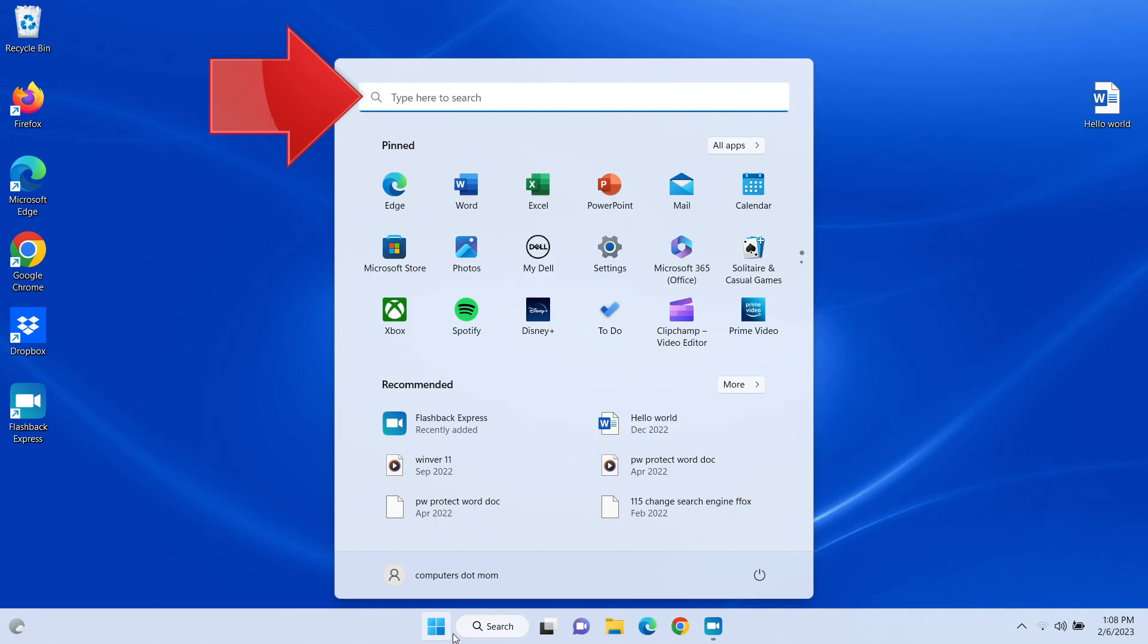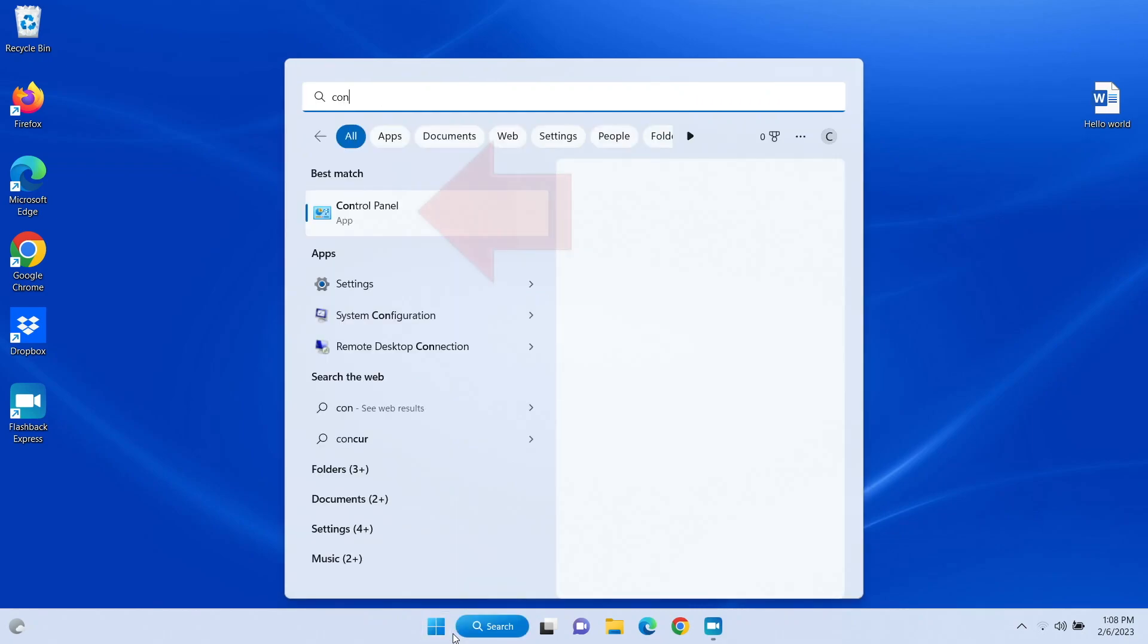Either way, on your keyboard, start typing the letters C-O-N and you should see the control panel pop right up. Click there to open it.